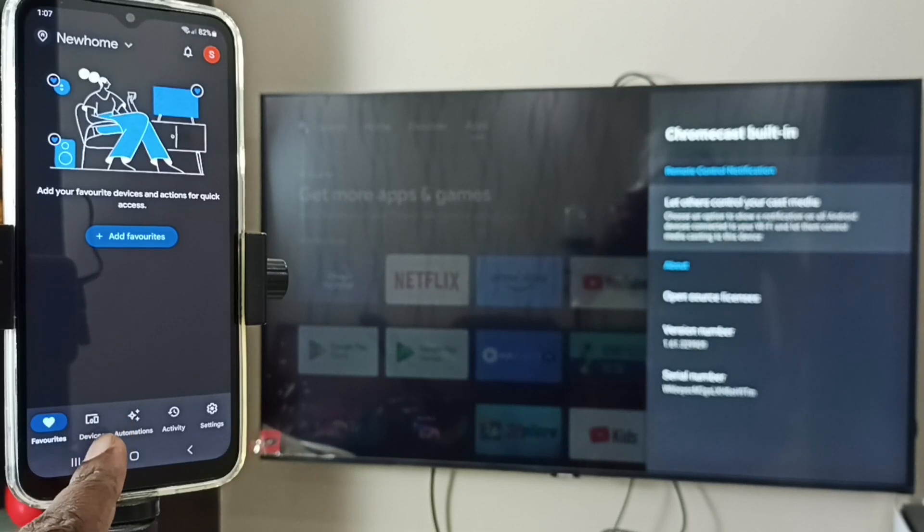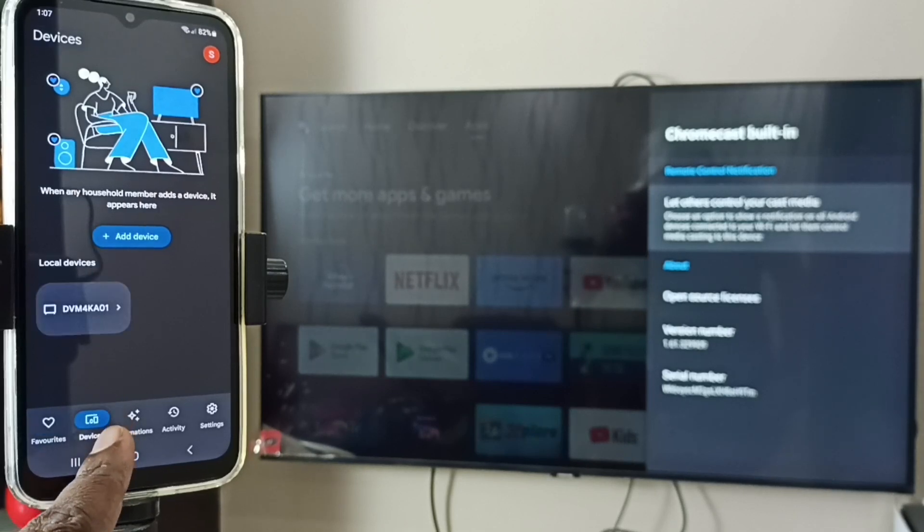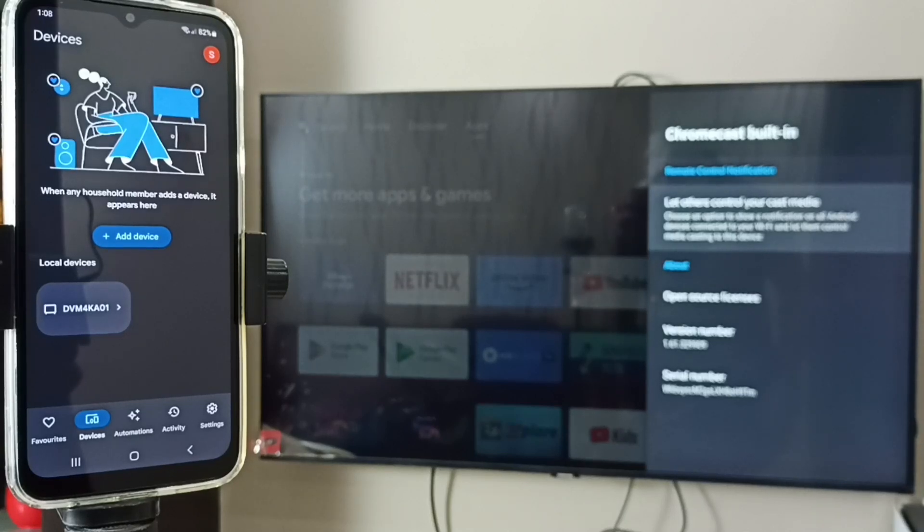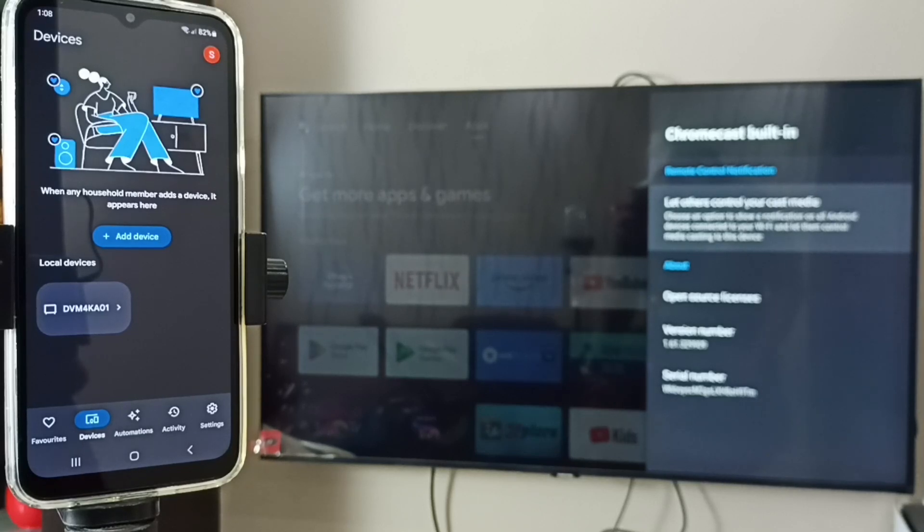Then go to the Devices tab. This Google Home app will automatically search and detect Chromecast enabled devices in the same Wi-Fi network.